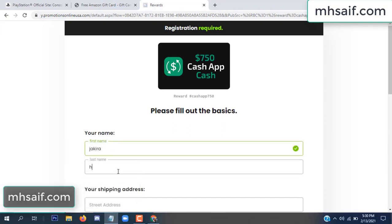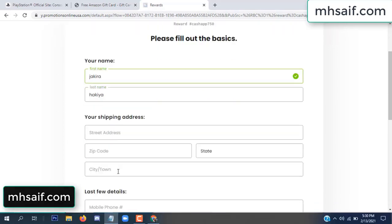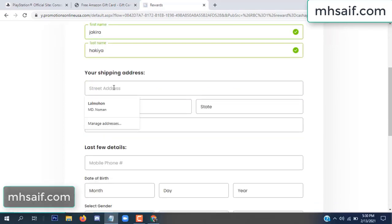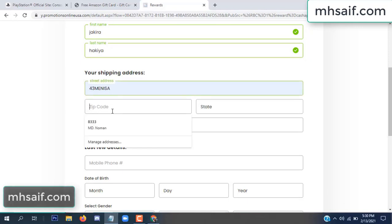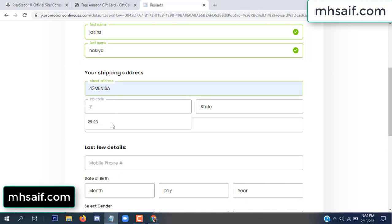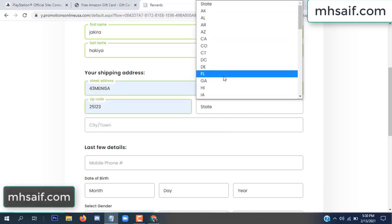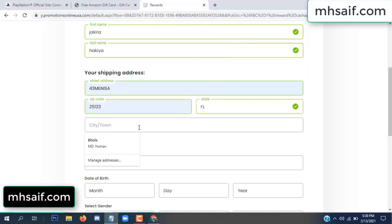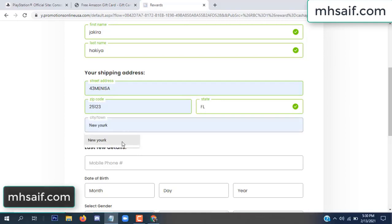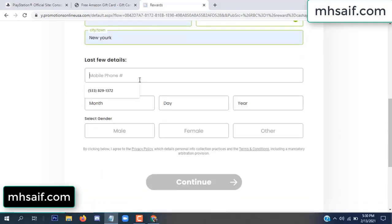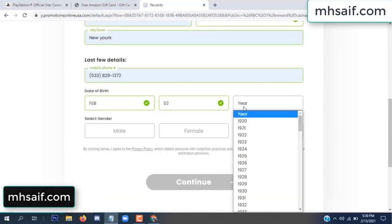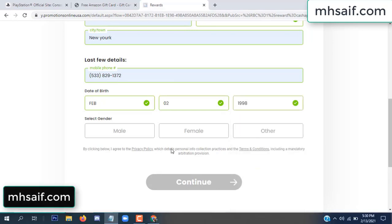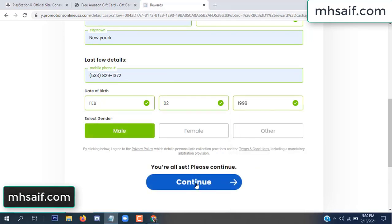Enter your first name, last name, and your shipping address, your zip code, your date of birth, and your gender.